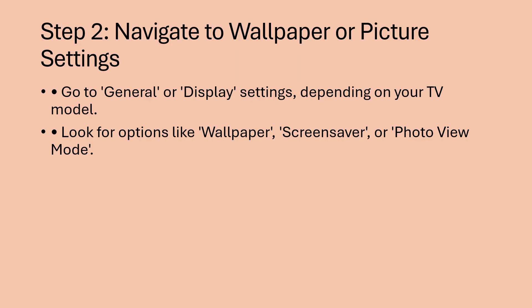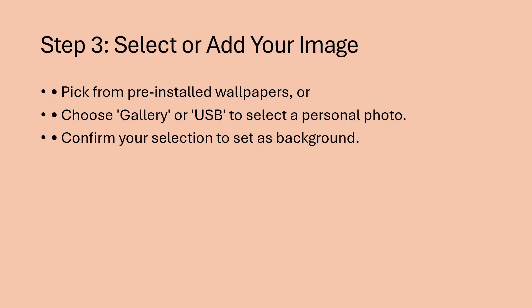Step 2: Navigate to wallpaper or picture settings. Go to general or display settings depending on your TV model. Look for options like wallpaper, screensaver, or photo view mode.